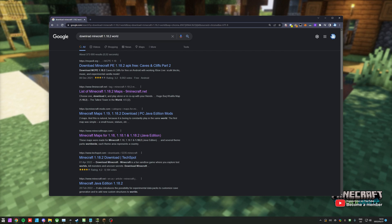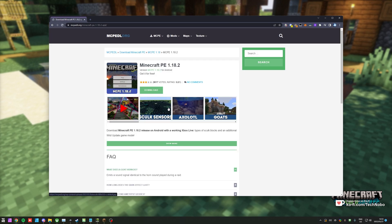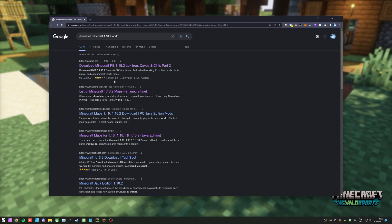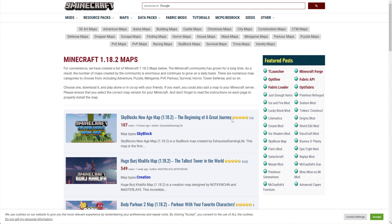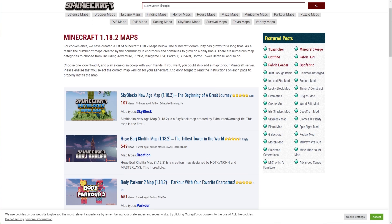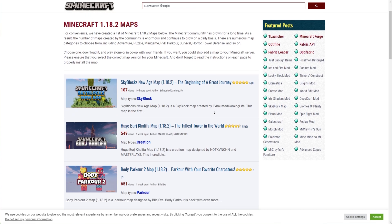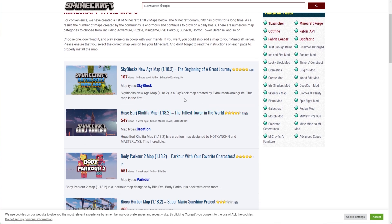I'll search for Download Minecraft 1.18.2 World, and the first link is MCPE DL. Nope, I won't be using MCPE. Let's go to the next one, Minecraft 1.18.2 Maps. Awesome. Let's go ahead and download, say, the Burj Khalifa.